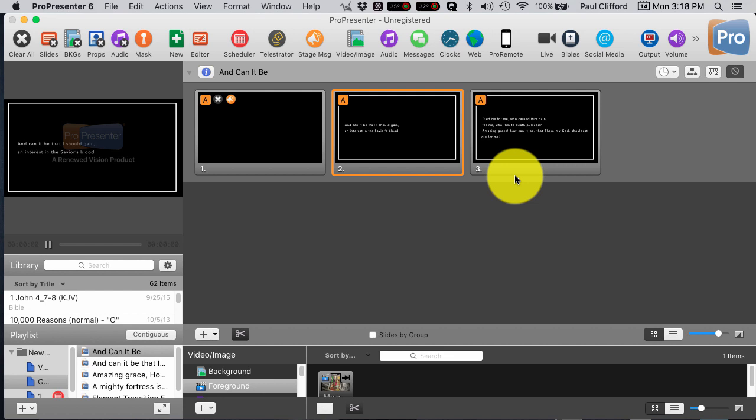And remember, the first two work perfectly fine in ProPresenter 5 as well. Well, does that make sense? Is it obvious now, the right way to do this? And which way is right for your situation? I hope it is. And I hope that you'll continue to leave your questions and comments below the video.